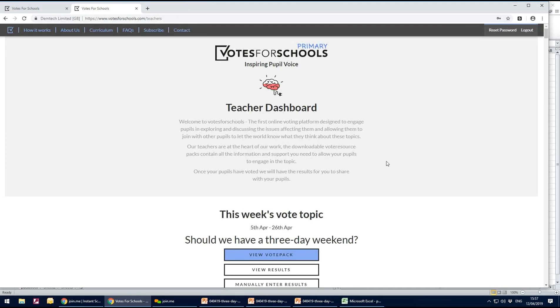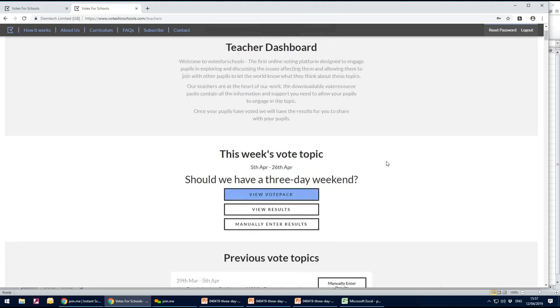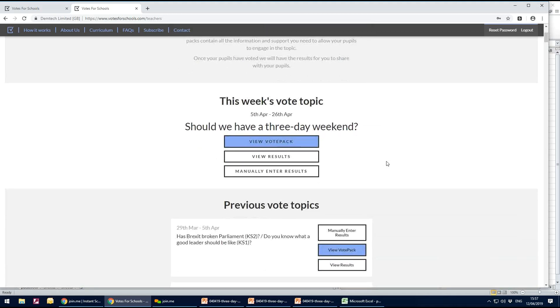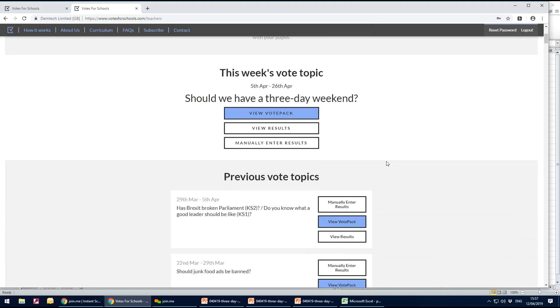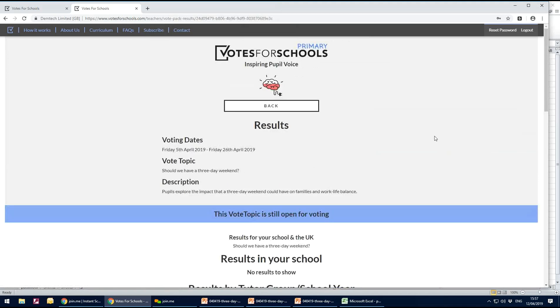Go into the teacher dashboard and scroll down to the vote topic that you're checking on. So this week's topic should we have a three-day weekend and view your results.